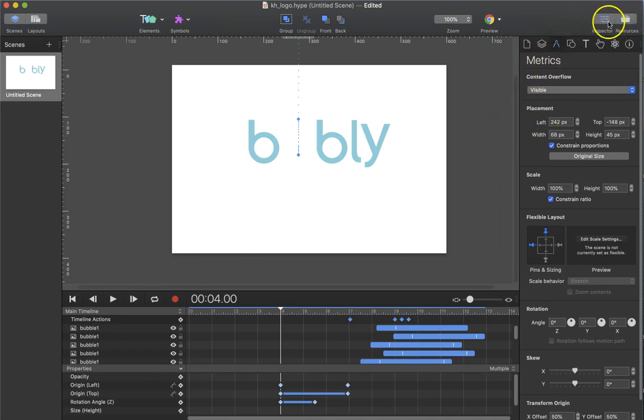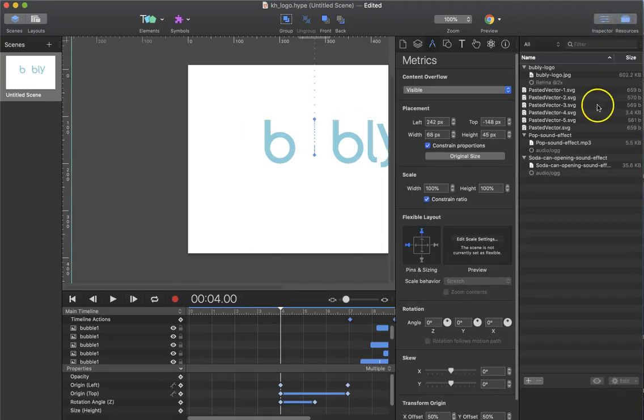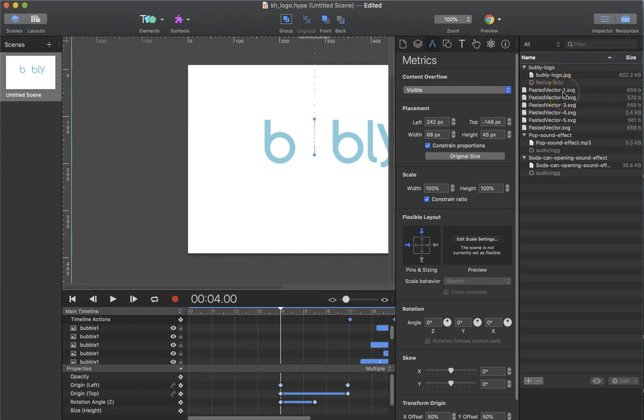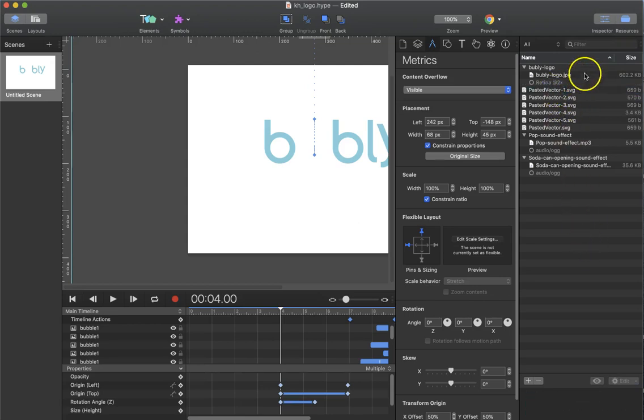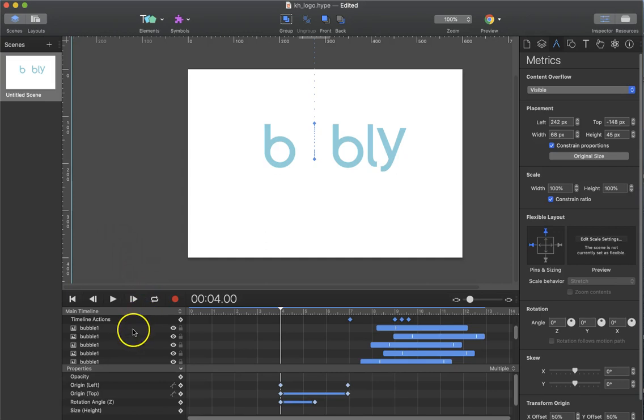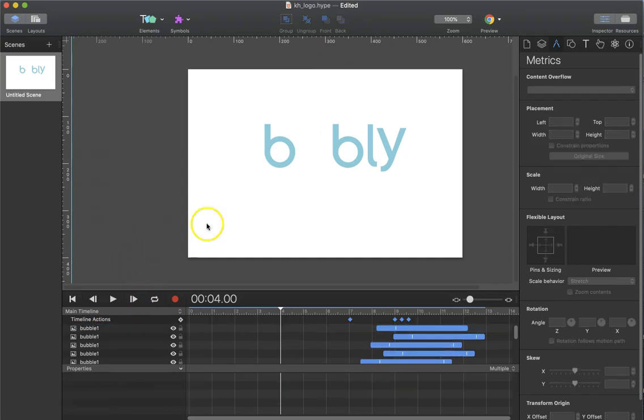Up on the top, I can toggle the inspector on and off. I can look at the resources. Every element that's placed into the program is automatically placed into the resource folder. Everything should be named. In this instance, Katie could have named them. Click on them and name them. Everything, just like in your layer stack in Illustrator, all of the layers, all the elements should be named as well.